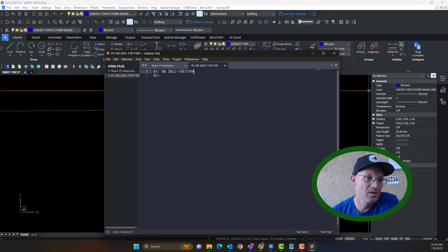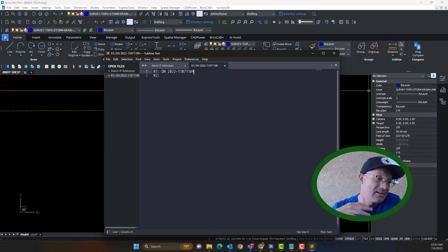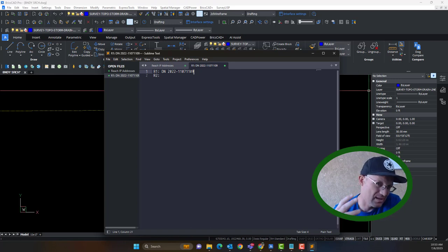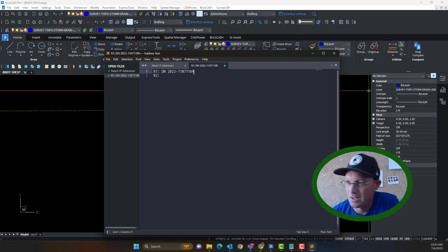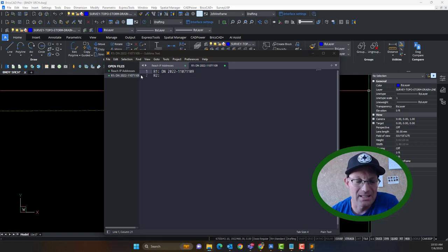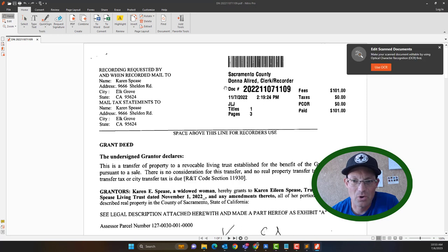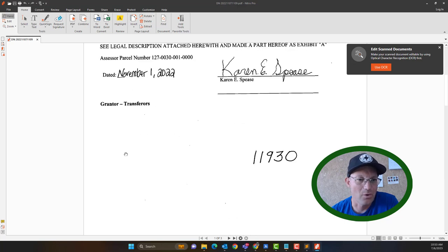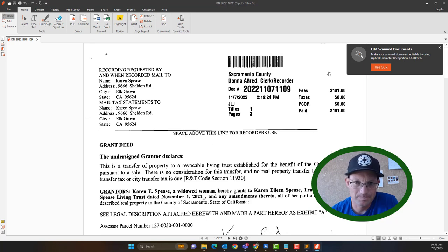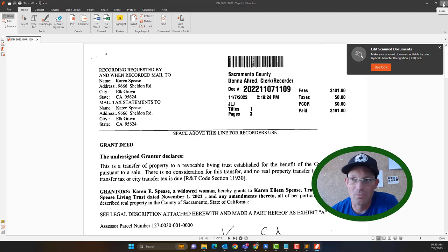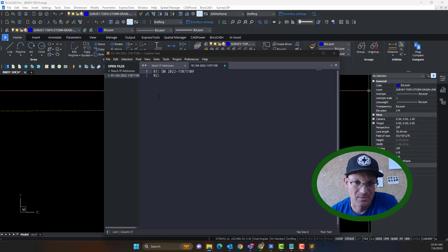Every county in the United States has different ways of identifying their recorded documents. Most counties now in California, if you have a newer deed, it's going to be DN for document number. If you open that deed, the document number is usually shown on the cover or first page. In some older documents it'll be a book and page written out at the bottom of the deed, but newer deeds will have it right there. For readability I like to put a dash in after the year.